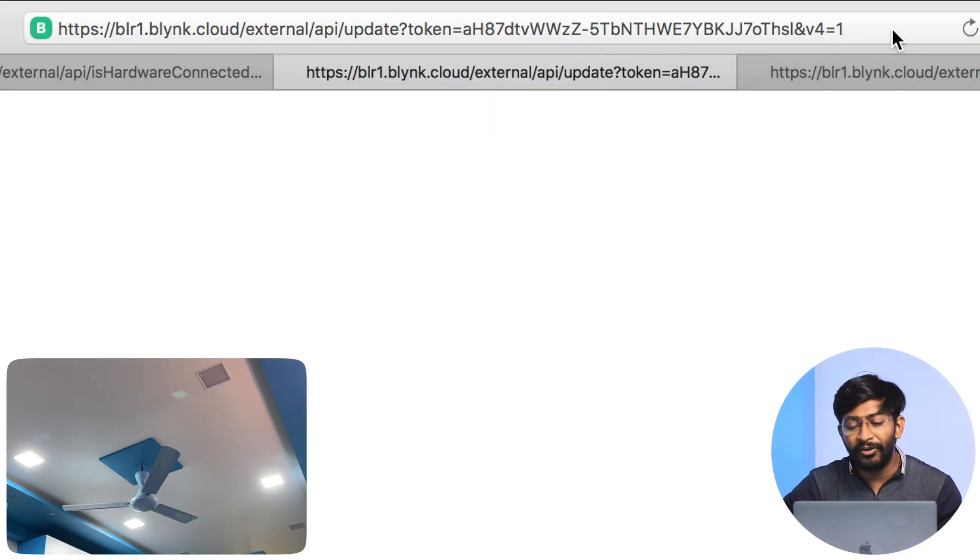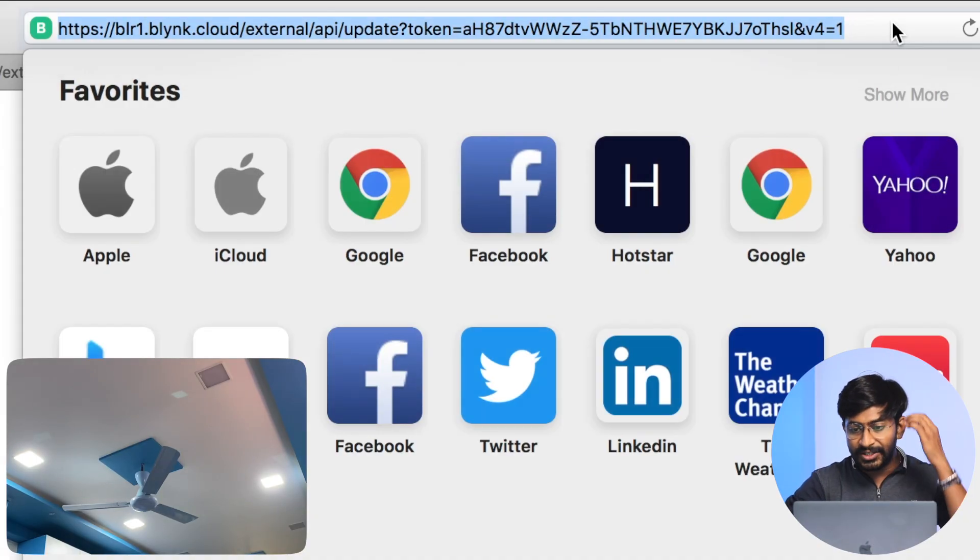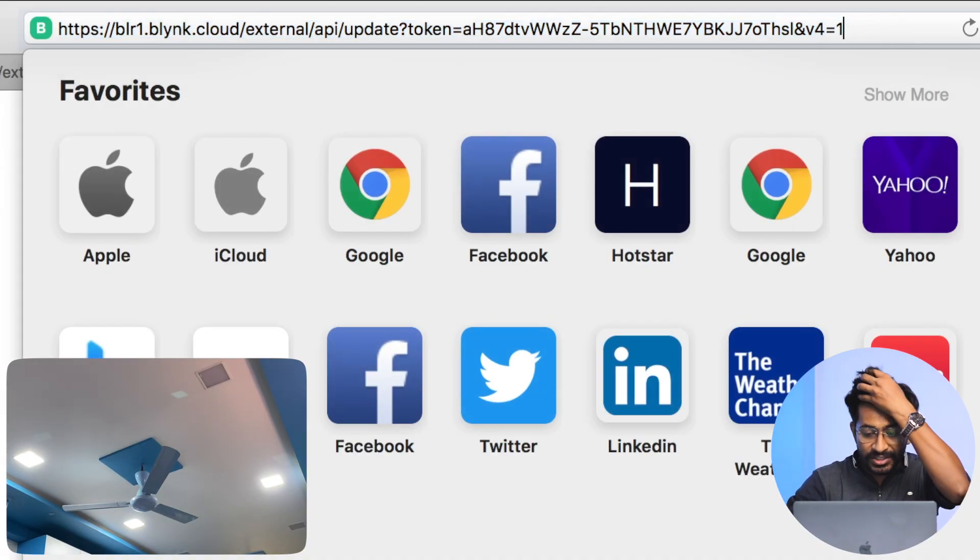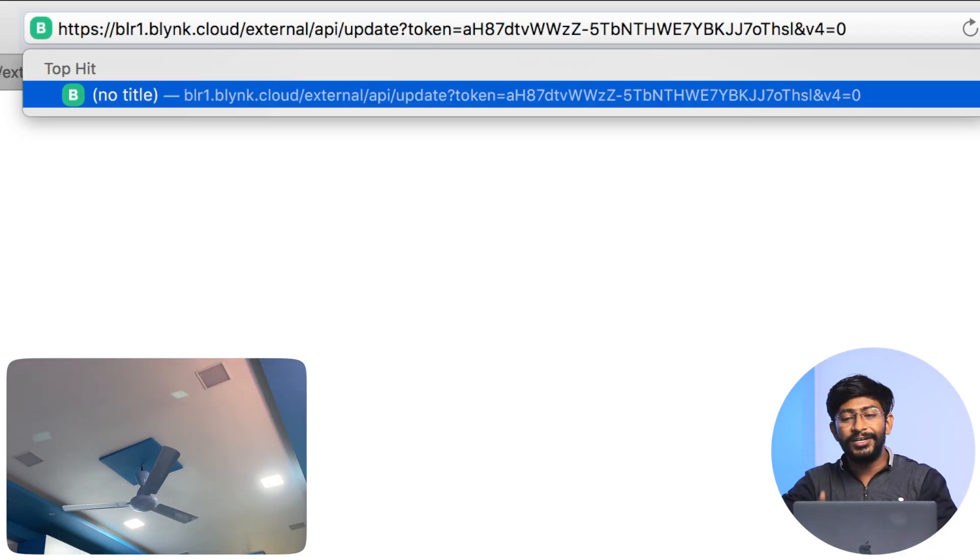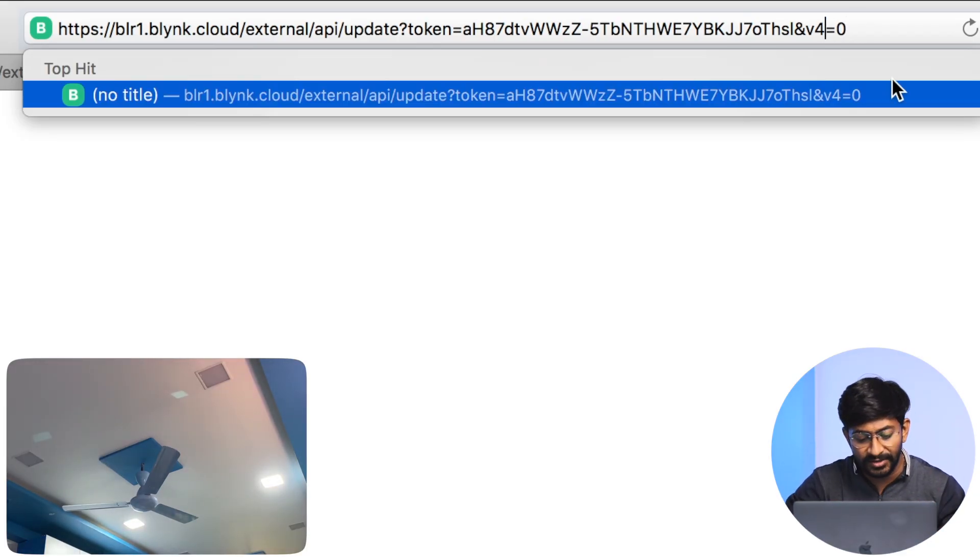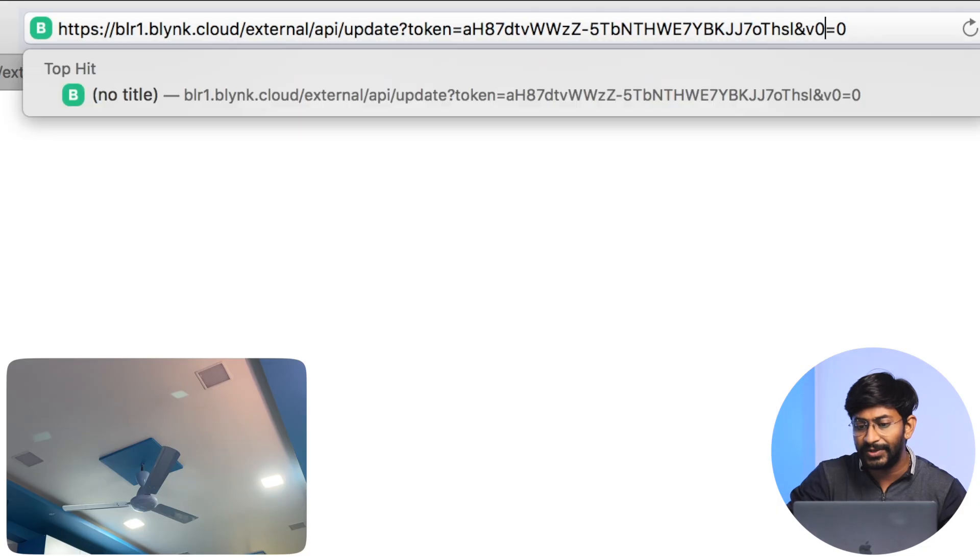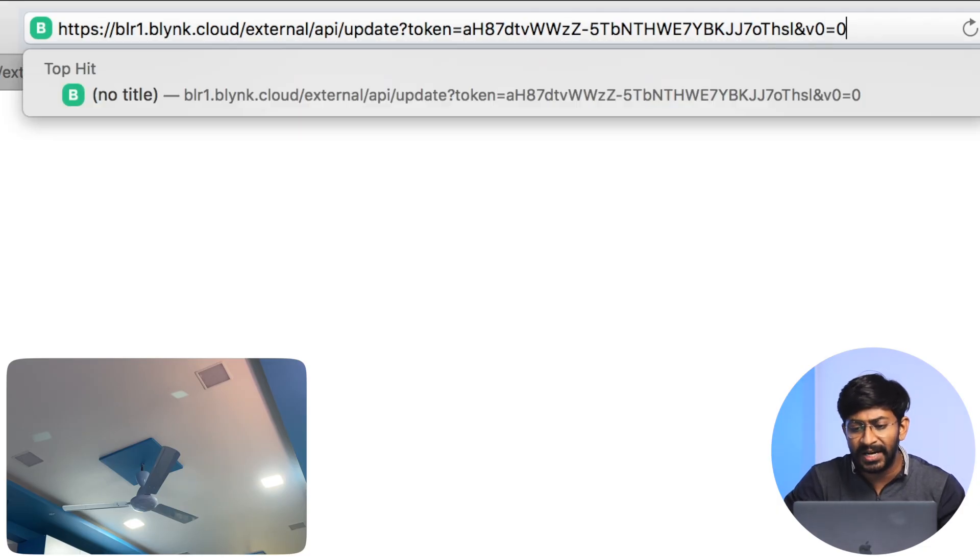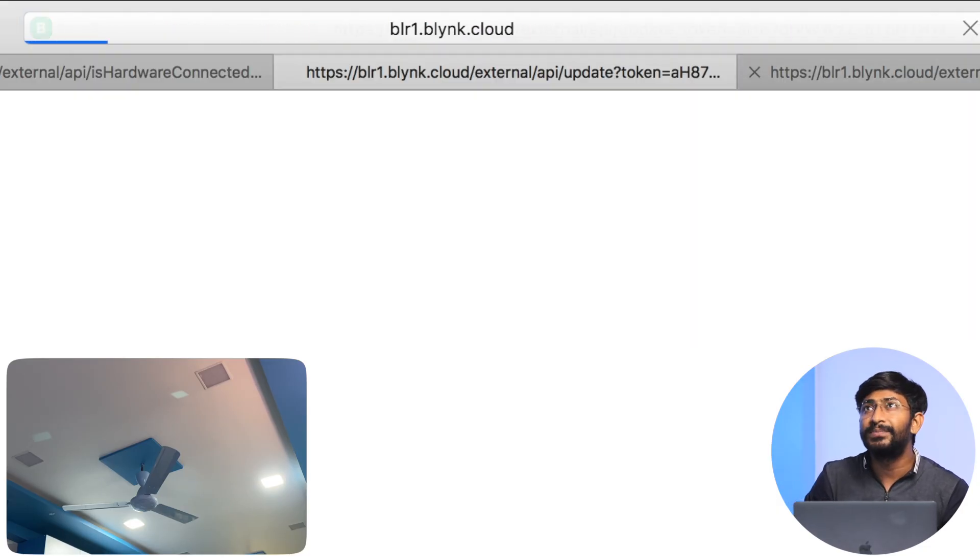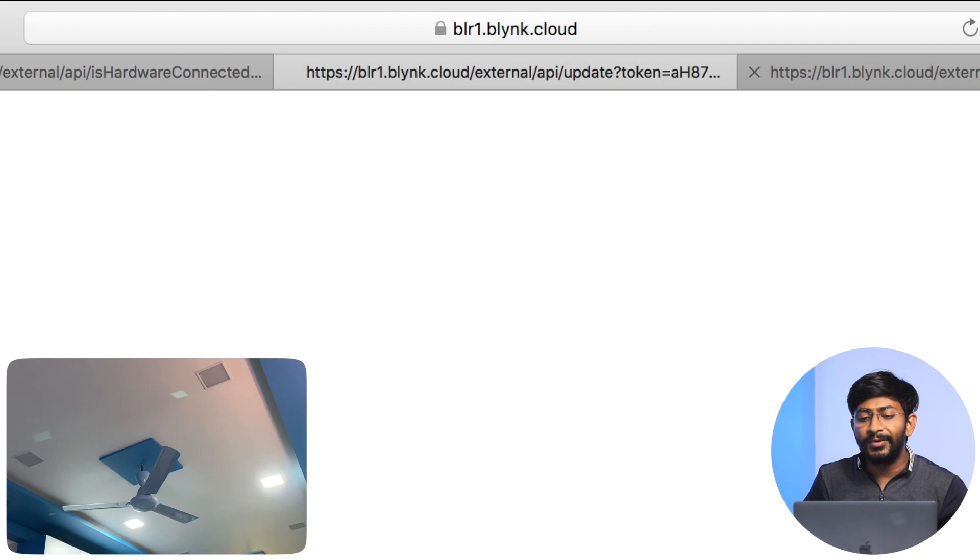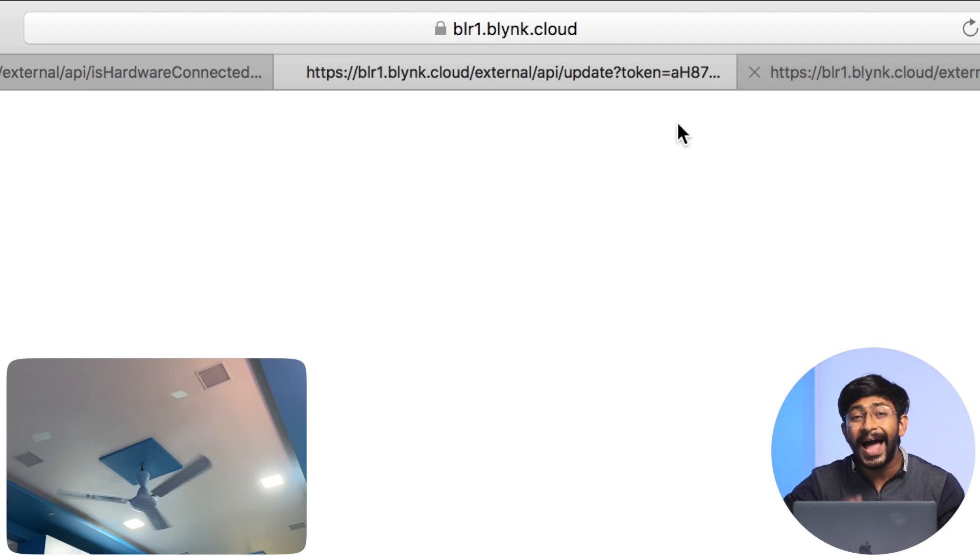I can even turn it off by writing the data 0. So if I write V4 equals 0, as you can see the light got turned off. I can even turn on the fan - the fan is connected at virtual pin V0. If I write speed 4, it will be turning on at the top speed which is fourth speed. As you can see, the fan started running.